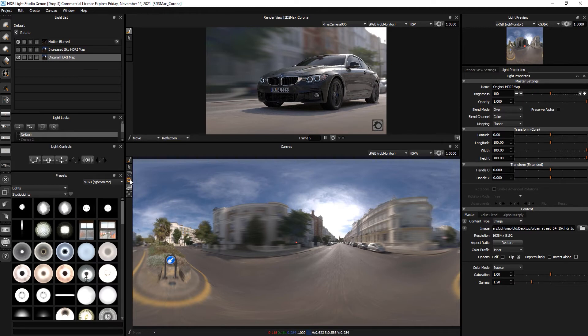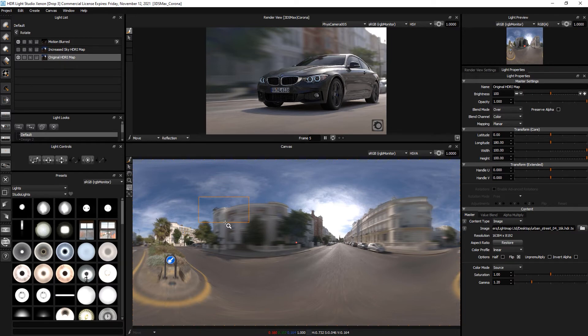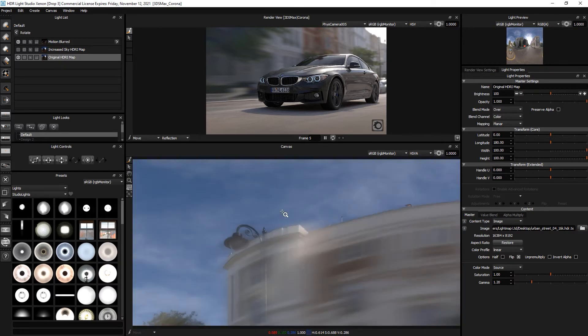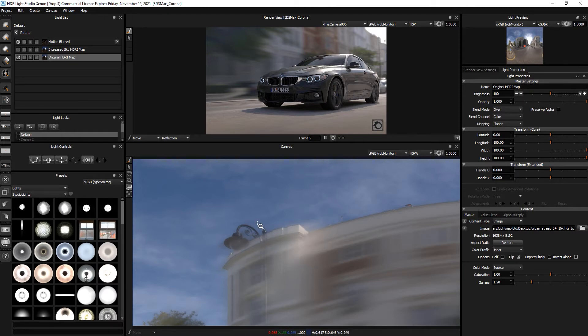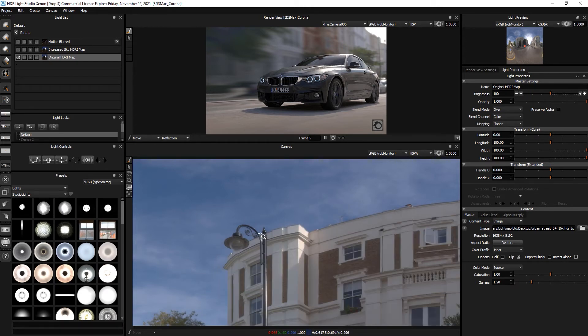But if we come into details like this around the lamp here, we can see that we've run into problems. Because we have a blurred version over the top of the non-blurred version, and that's where we can see through and see the original lamp.